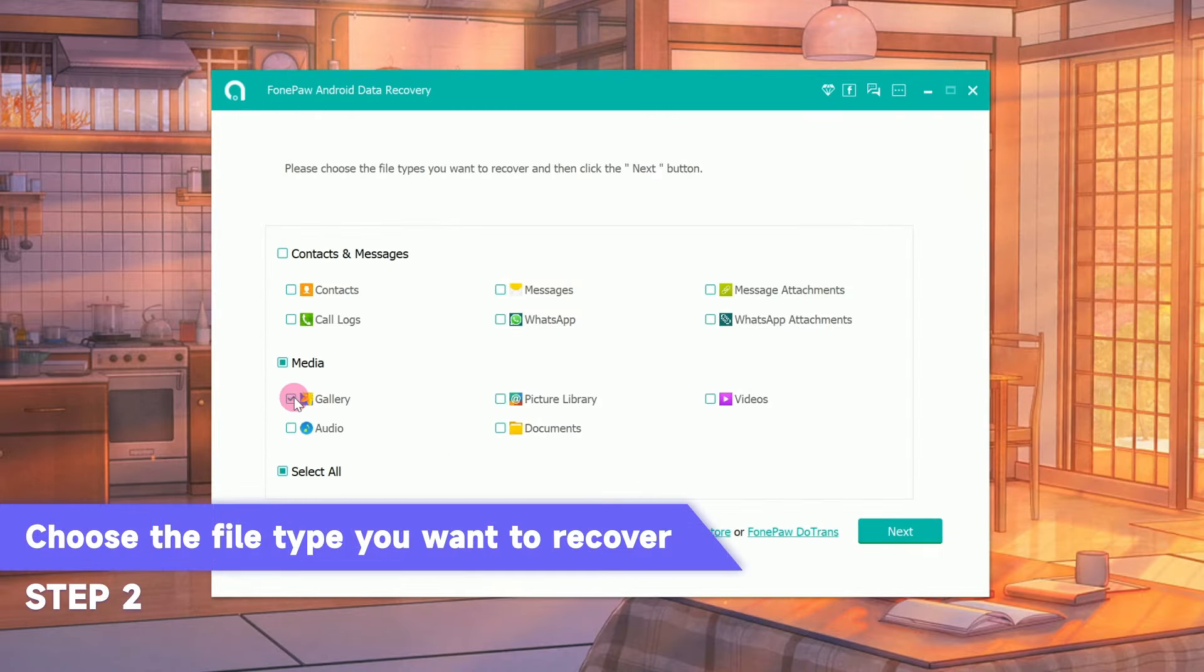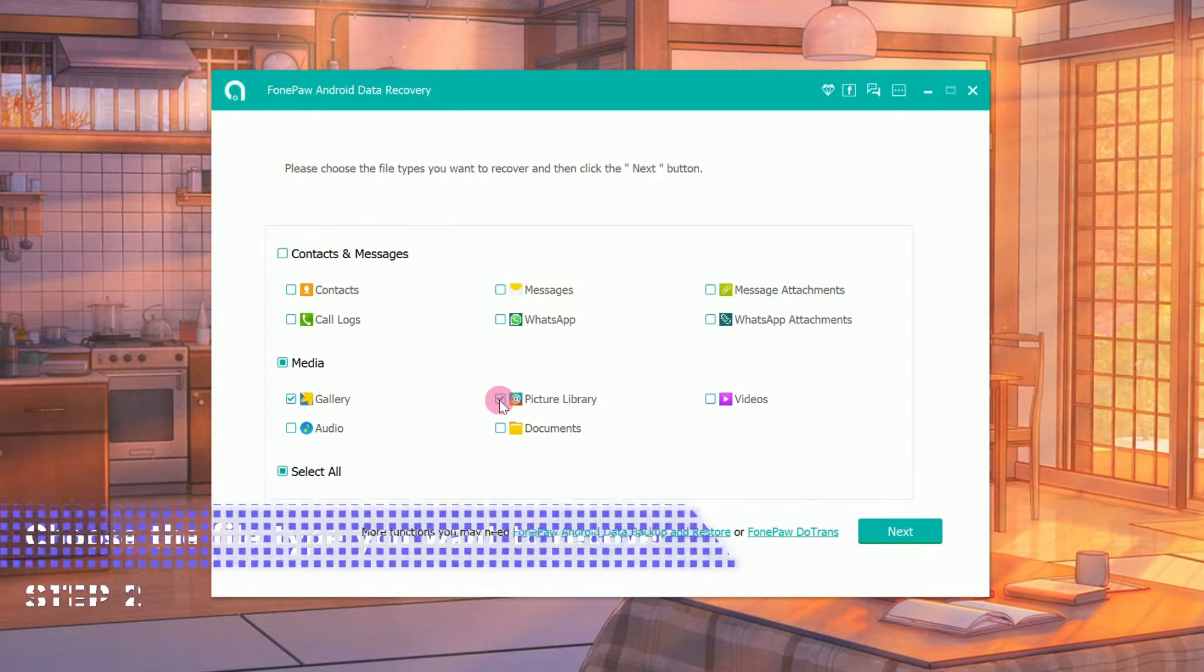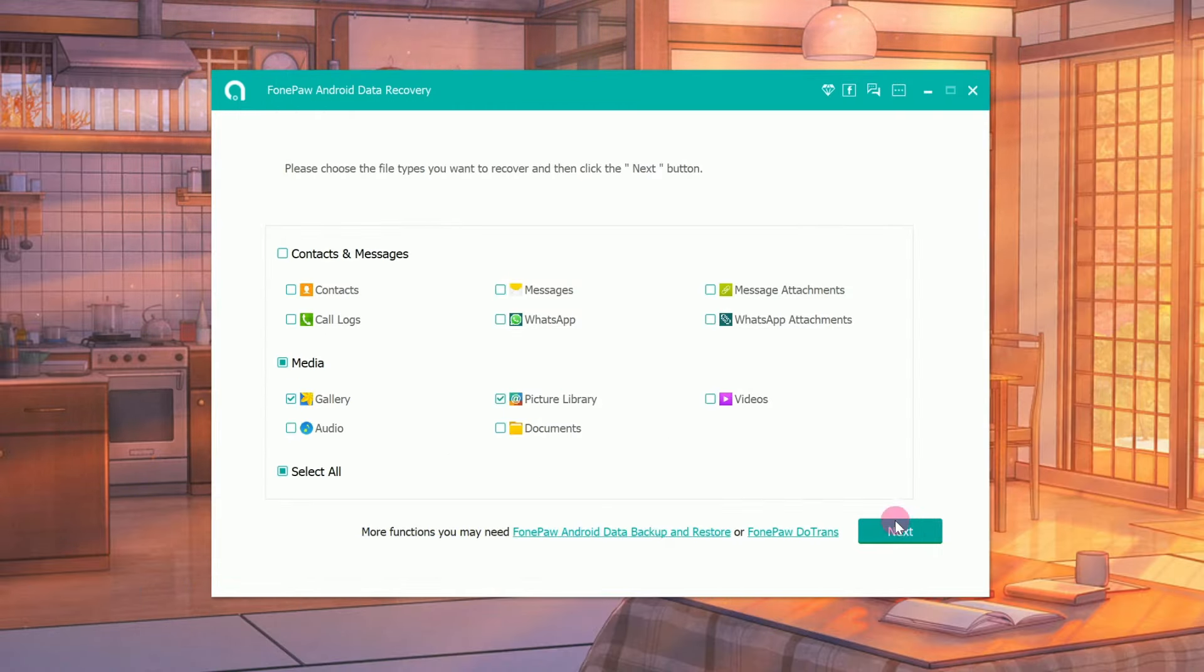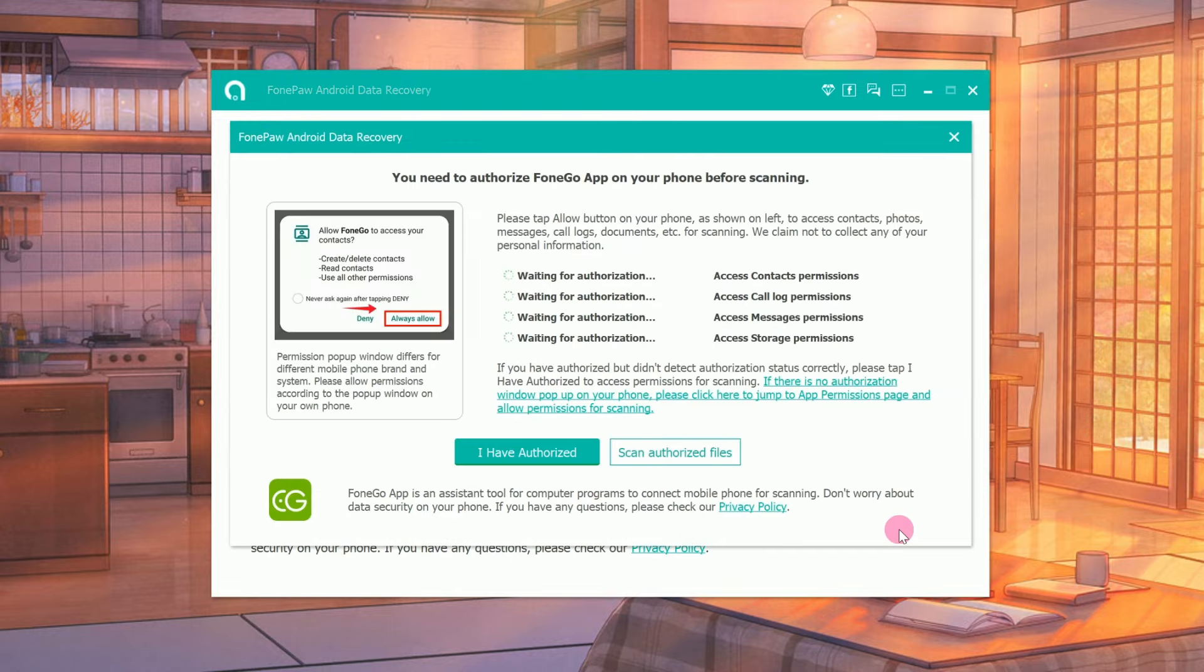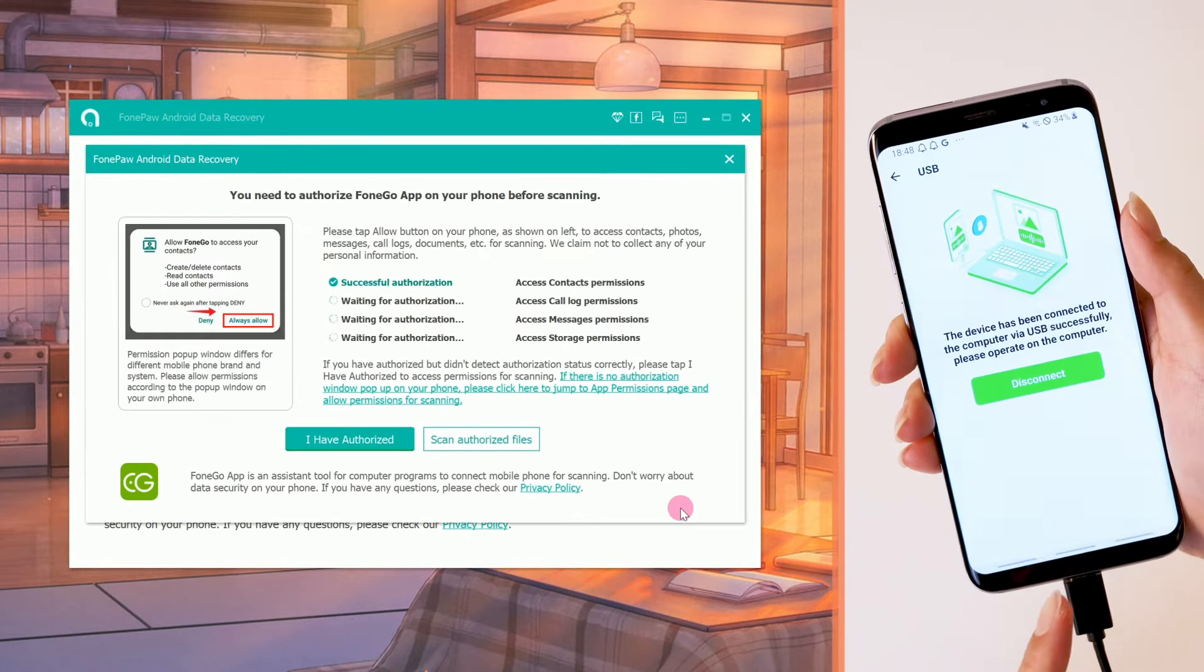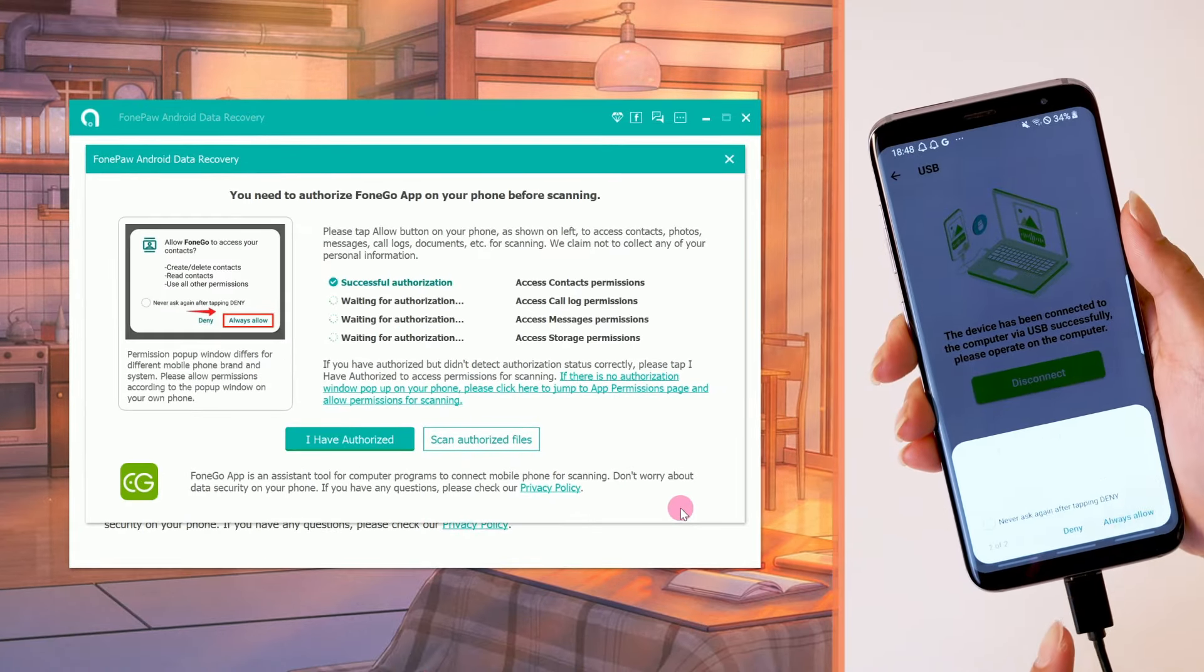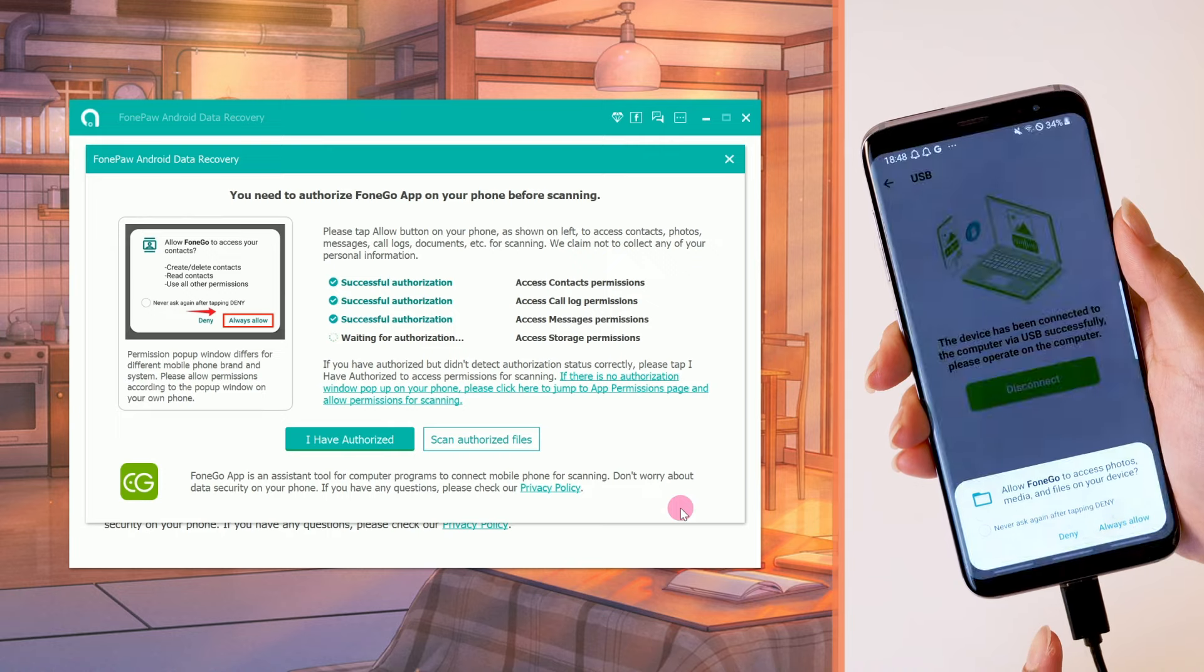Select Gallery and Picture Library. Click the next icon to scan. Then click Allow on your phone to authorize FonePaw to scan the data.